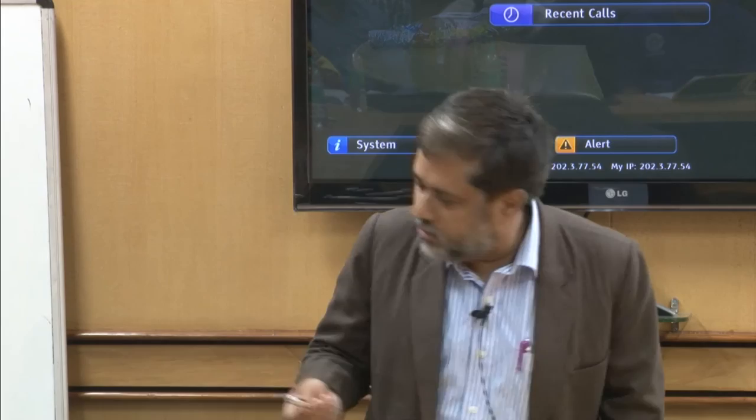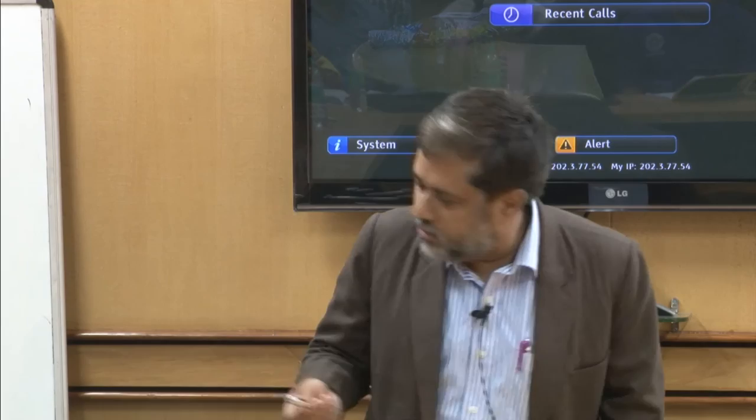If there are any questions I can take them up. If there are no further questions, we will go ahead with Professor Ogai's second talk.